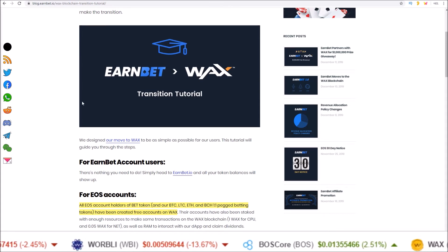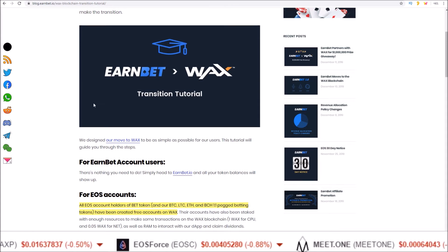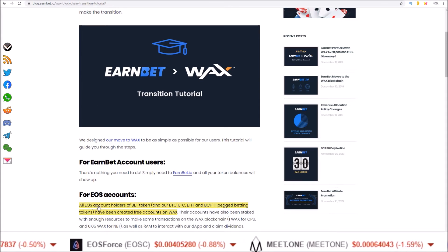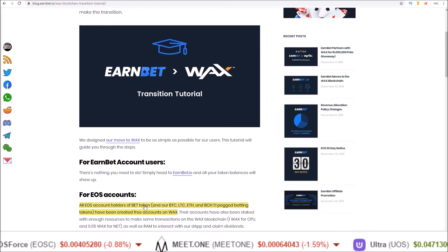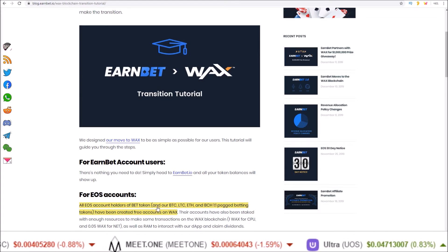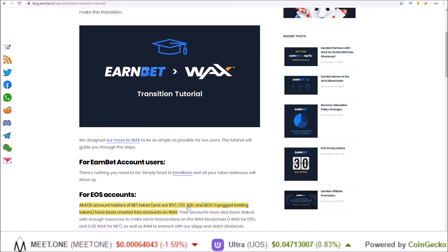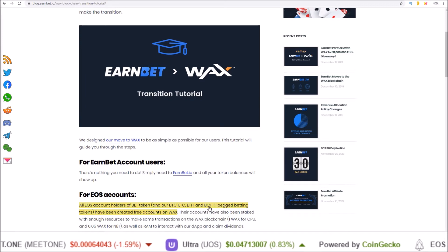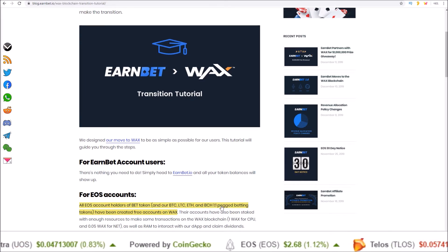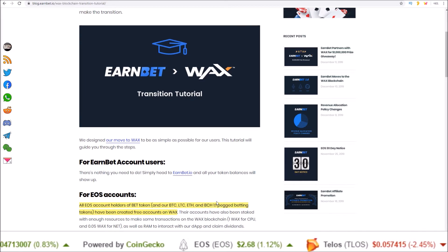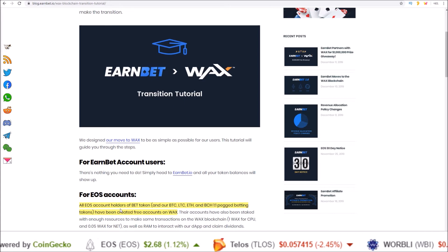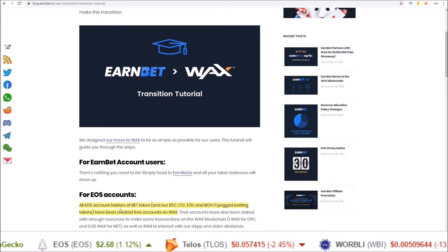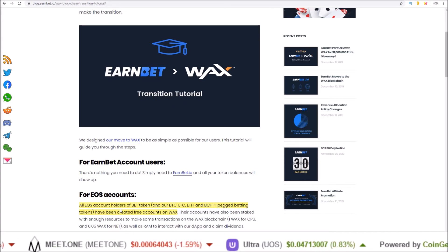EarnBet recently made the move to the WAX blockchain and with that all EOS account holders of BET tokens as well as BTC, LTC, ETH and BCH 1 to 1 pegged EarnBet tokens now have a free account on WAX which has their tokens in them.